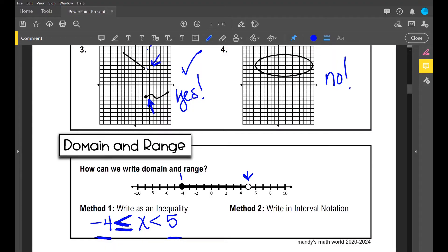Now how do we write this as an interval? My interval runs from negative four to five. Am I including negative four? Yes — so I use brackets. Am I including the point at five? No — so I use parentheses. So in interval notation it is written as [-4, 5).